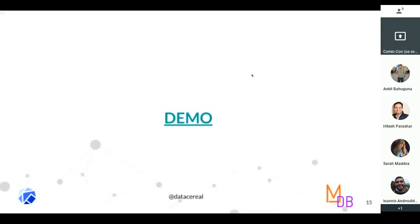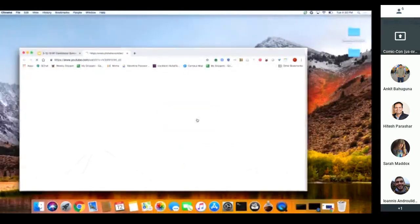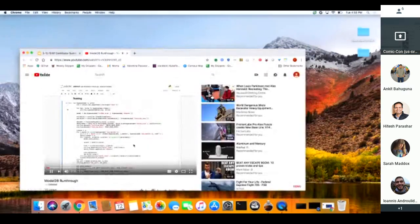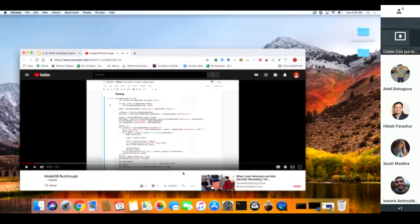I'm going to run a short video of our V2 demo. It'll be in the words of my colleague Michael, who is sitting over there, so feel free to find him later.